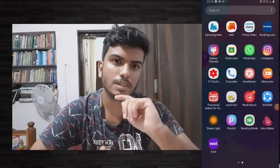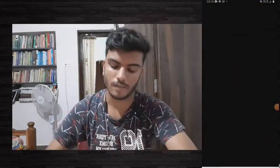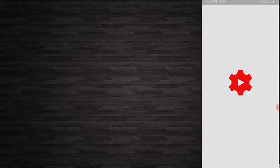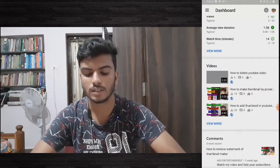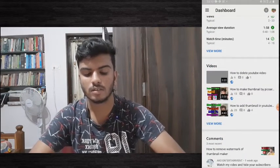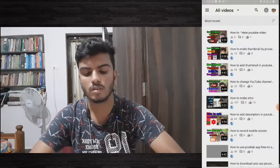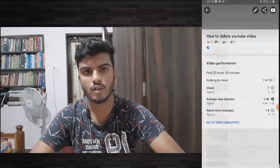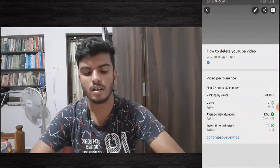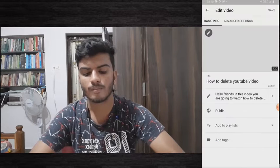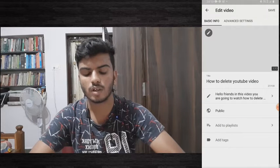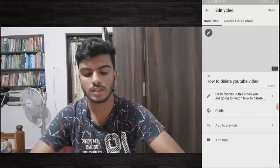Then go to YouTube Studio and paste the link there, and the link will be saved. Let me start the video demo now. Open YouTube Studio, go to the video you want to add the link to, click on the pencil mark, and then click on the description.